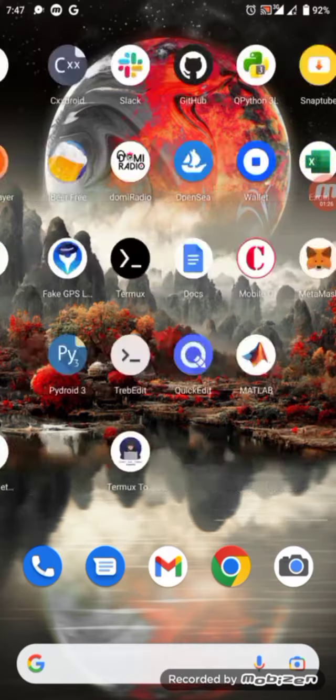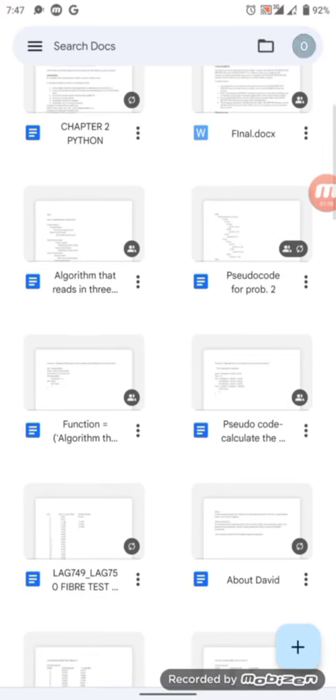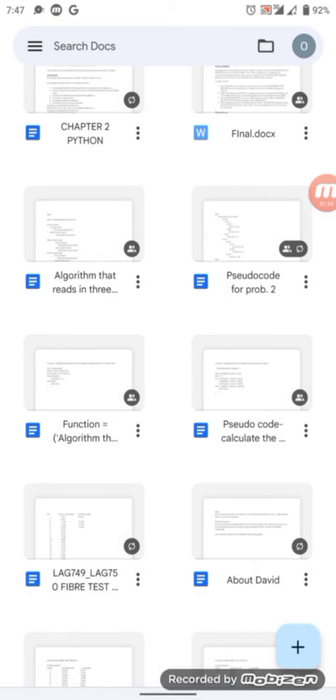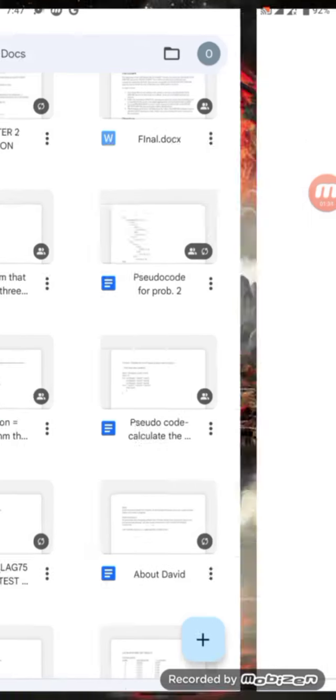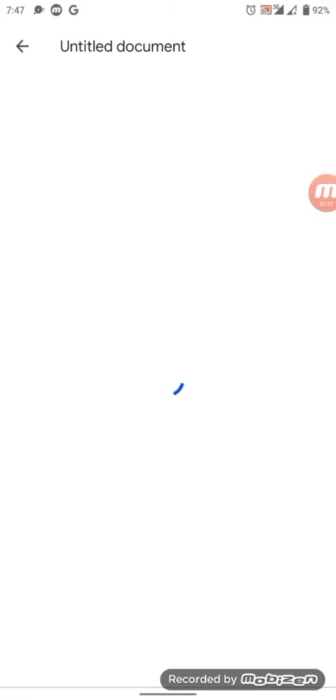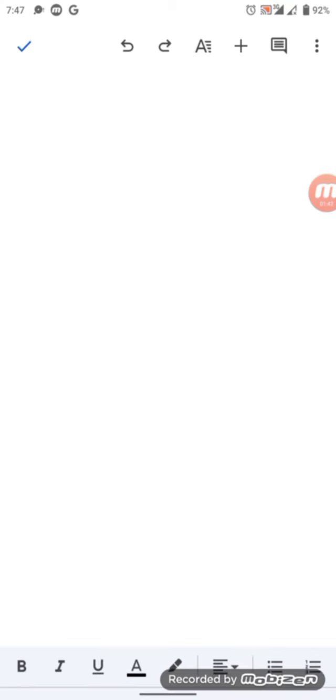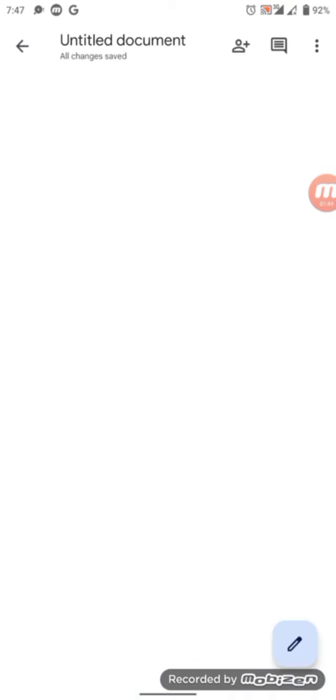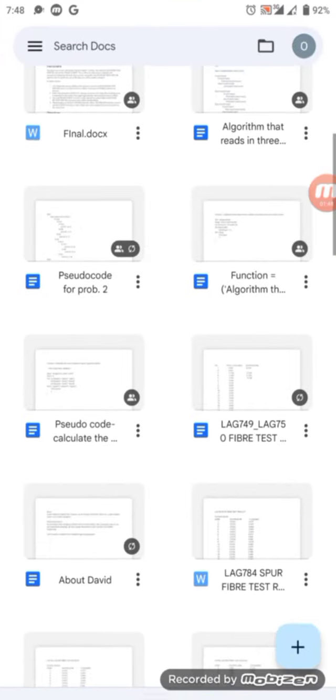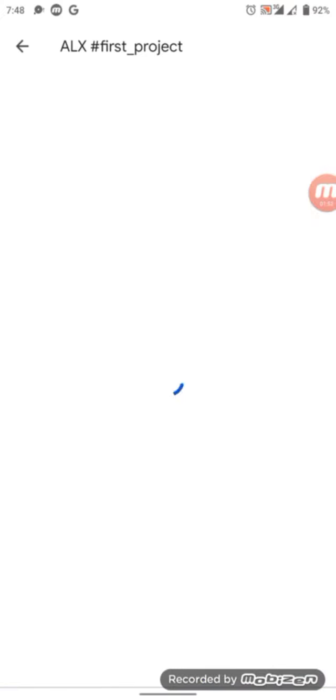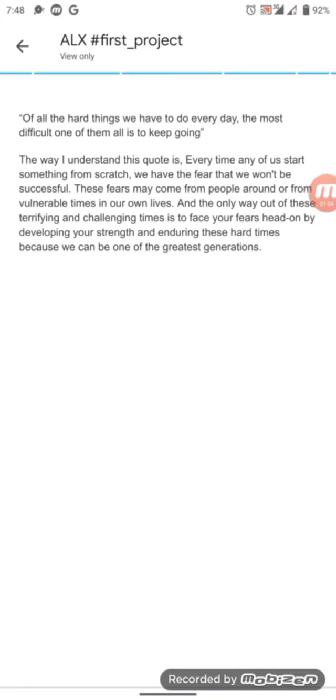Create a new document then type in your answer to the question. So after typing it in, I've already typed mine and saved it. So this is my ALX first project. This is my answer to it.